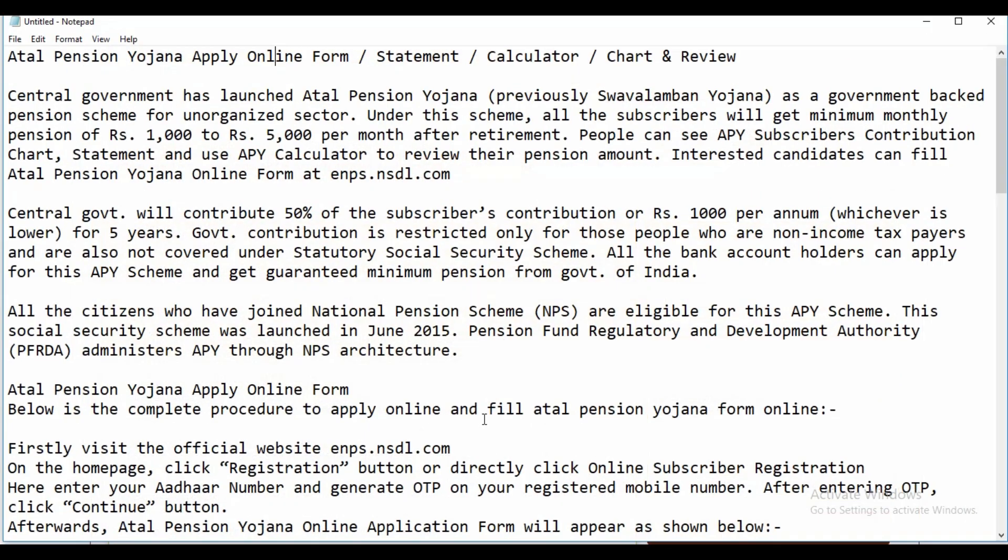Welcome to India Yojana. Today we'll cover the Atal Pension Yojana online application form, statement, calculator, chart, and review.